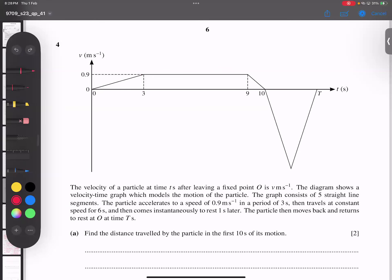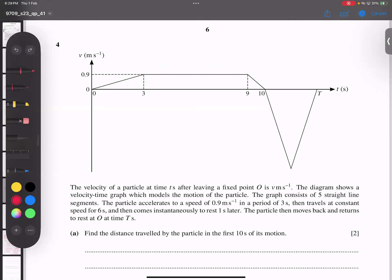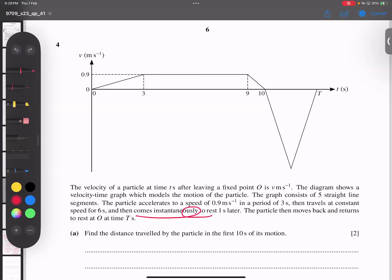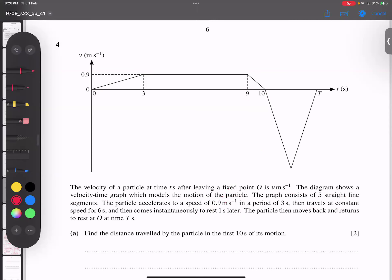You can see clearly. Then it travels at constant speed for four seconds — from six seconds. So this straight line is called constant speed. Then it rests one second later. So this is one second, from 10 to 9 — one second — and it becomes rest. So this point is called rest. Very clear.